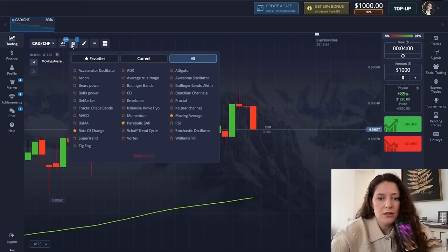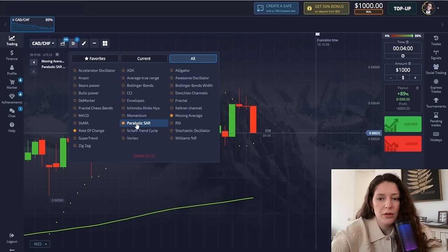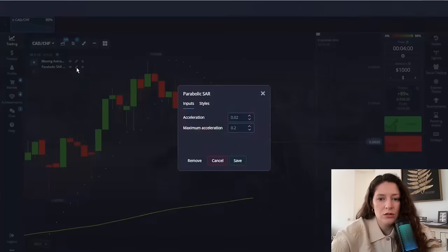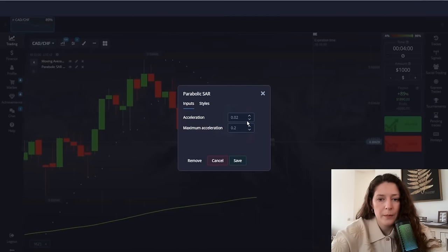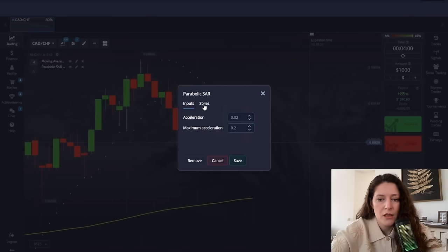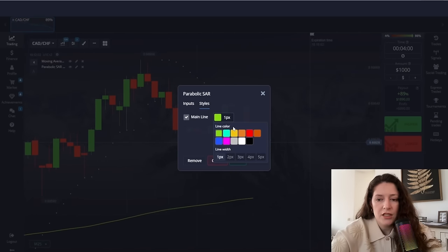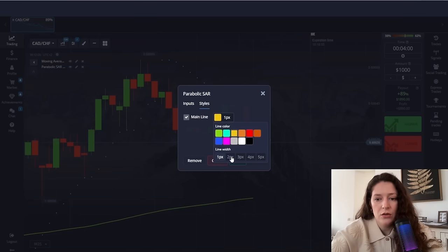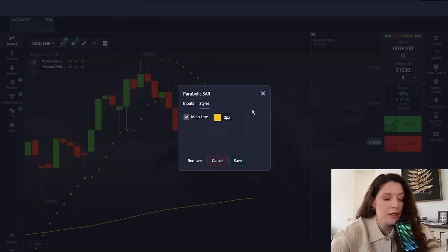The second indicator is Parabolic SAR. I don't change anything — I just set the color to yellow, thicken the lines, and save.